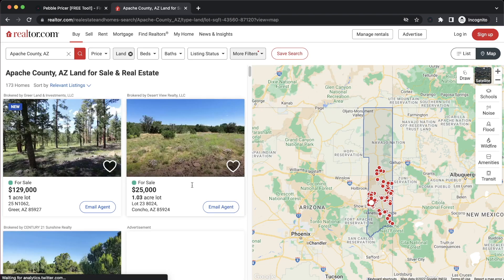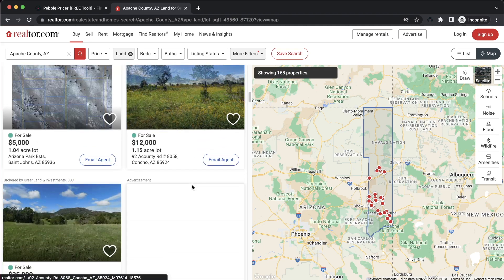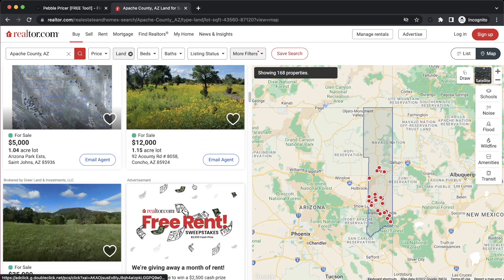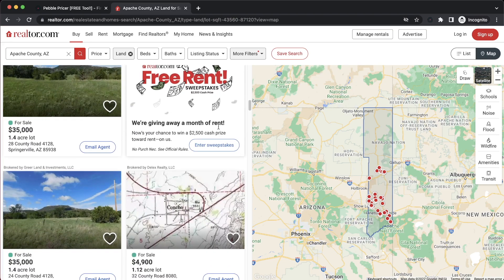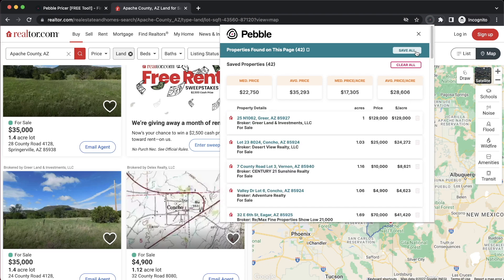I'll view the results, and now I have my listings here on my search results. The next step is to save these properties to the Pebble extension. I'll click the Pebble extension up here in the corner, and you'll see that it's found 42 properties on this page. I can either click the list to add individual properties, or in most cases, I'll just click Save All.